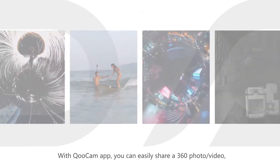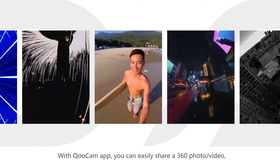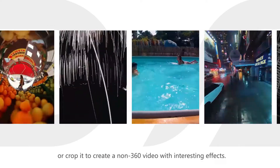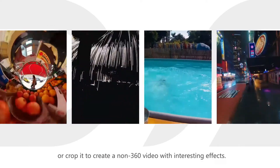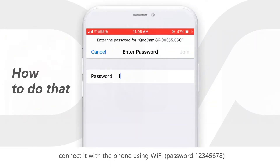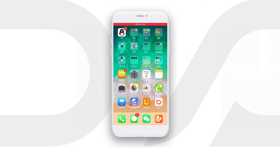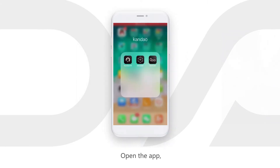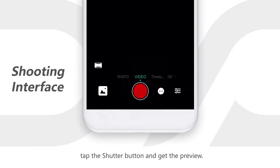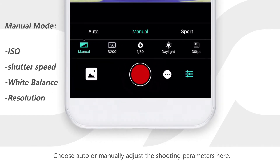With Qoocam app, you can easily share a 360 photo or video or crop it to create a non-360 video with interesting effects. Turn on the camera, connect it with the phone using Wi-Fi, open the app, tap the shutter button and get the preview, choose auto or manually adjust the shooting parameters here.